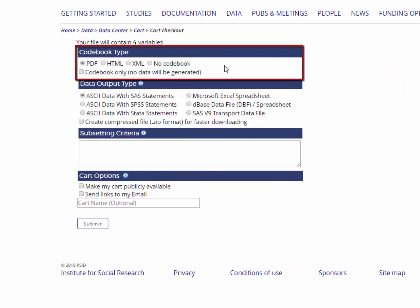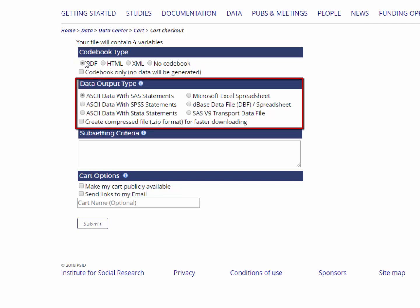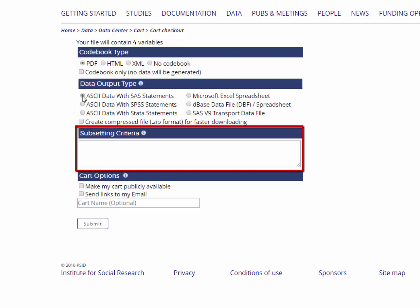Each data set comes with a custom codebook in the format of your choice. In this case, select PDF. Next, choose the data output type. You may choose ASCII with read-in statements for SAS, STATA, or SPSS, Excel, DBASE, or a SAS transport file. We will choose ASCII with SAS. The next option, Subsetting Criteria, allows users to select observations within datasets that meet specific conditions. For example, if you wanted to limit observations in your download so that the heads in your sample were aged 50 to 64, you would enter the correct subsetting criteria in this section.